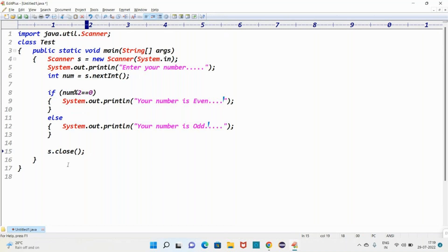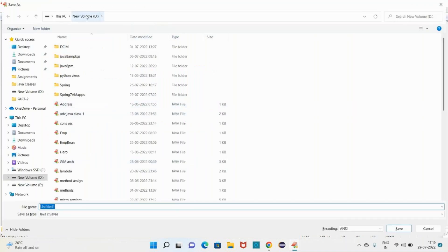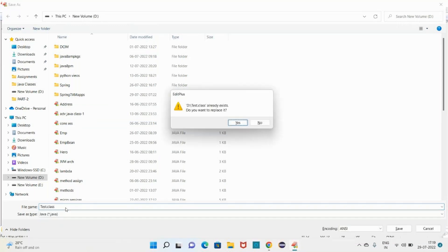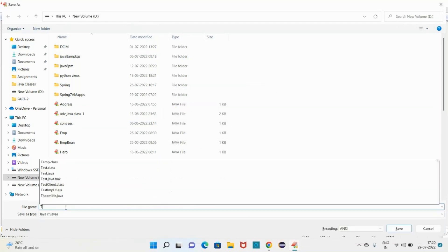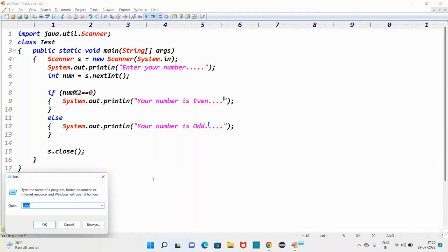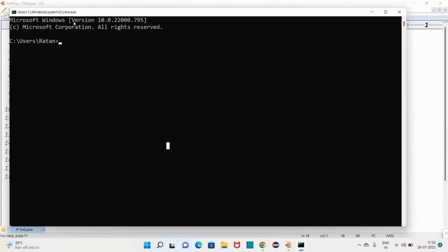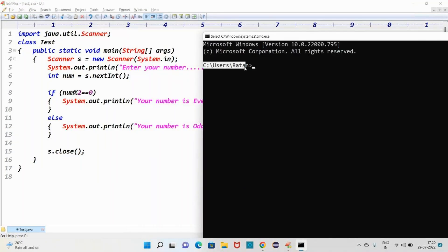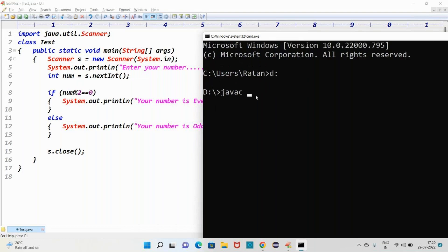Press Ctrl+S to save the file to local disk. I'm saving the code directly to local disk D. The file is called Test.java. To run this code, open the command prompt. Initially the prompt is on local disk C, but we need to go to the file location. Type 'D:' to switch to local disk D.